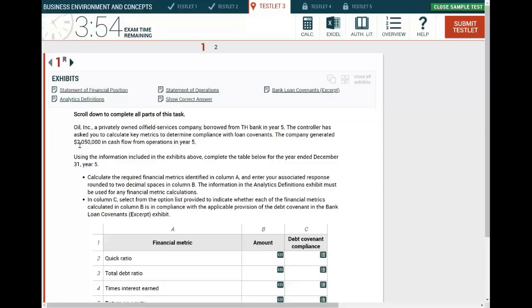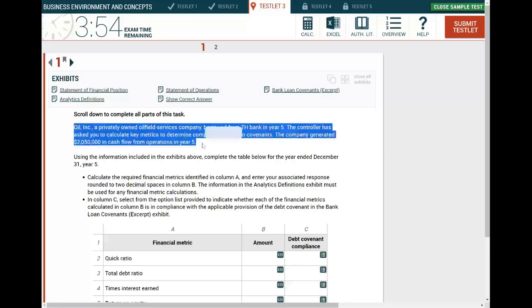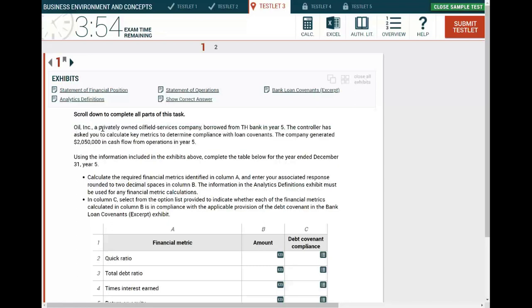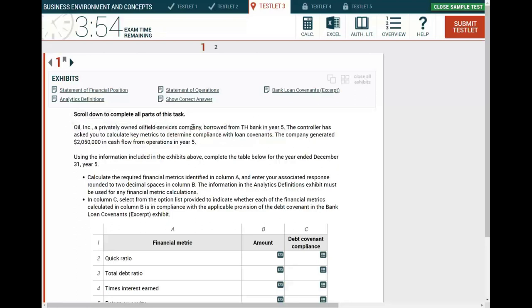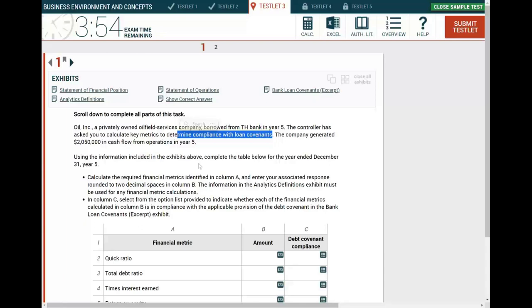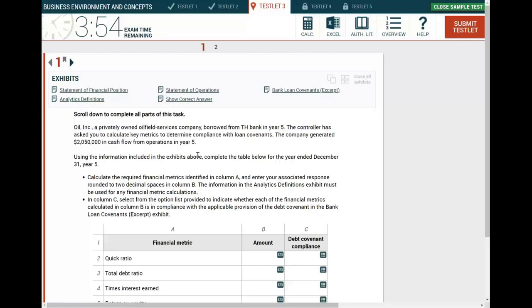Now, what would you do next? I would read this real quick, just see what it's about. Oil Inc., a privately owned company borrowed from TH Bank in year five. That's an unusual transaction, right? A company borrowing money. That's very usual. The controller has asked you to calculate key matrices to determine compliance with loan covenant. Now I know what this simulation is about. We took a bank loan and we need to compute ratios to determine whether we are in compliance or not with those bank loans, with that bank loan covenant.